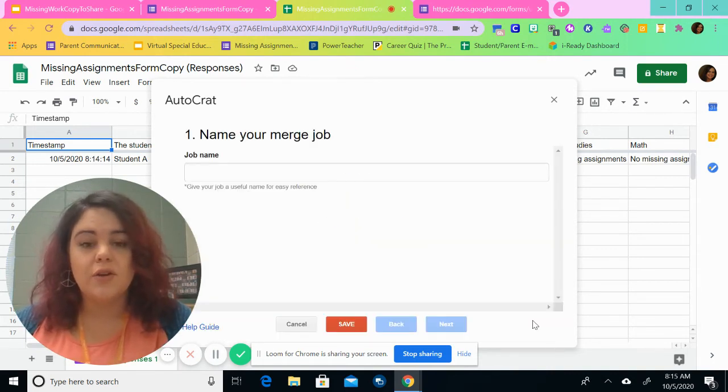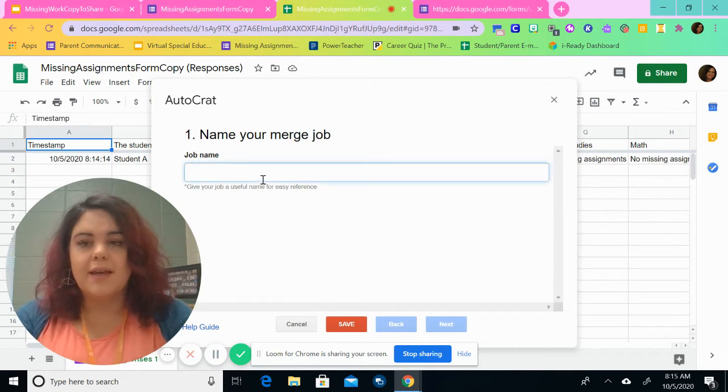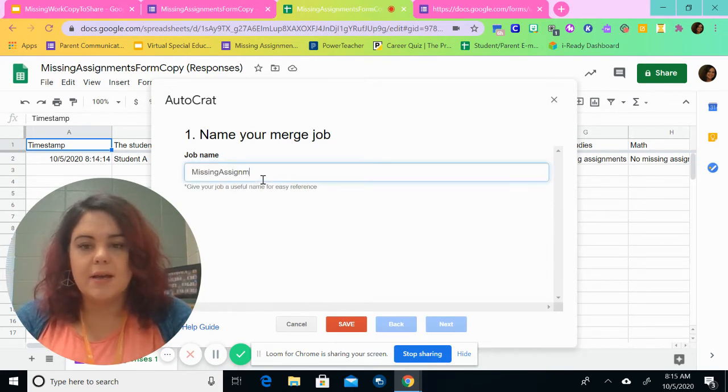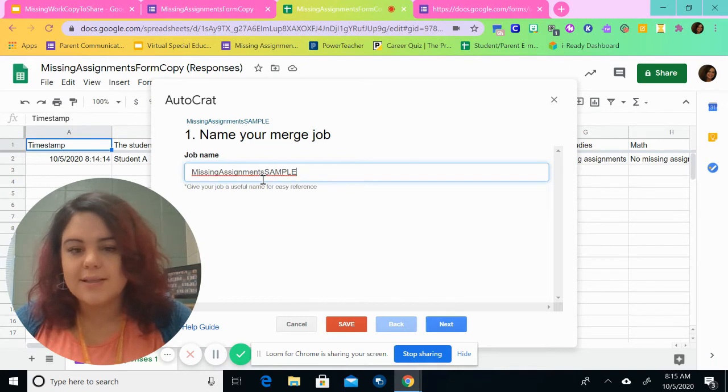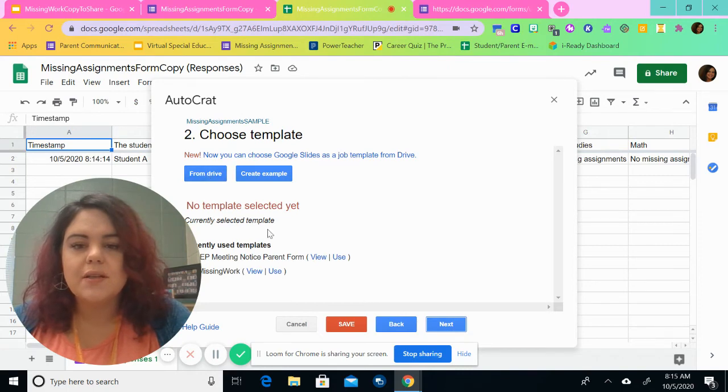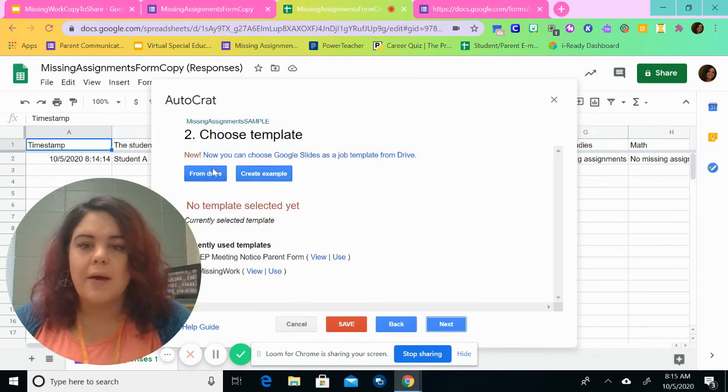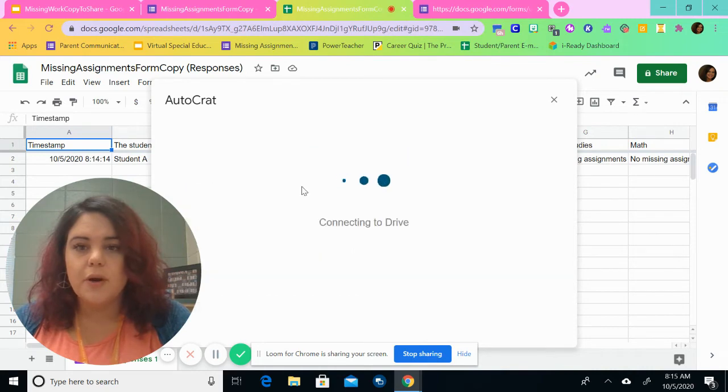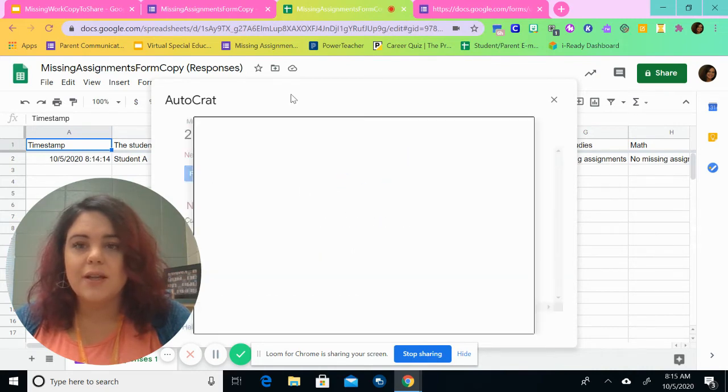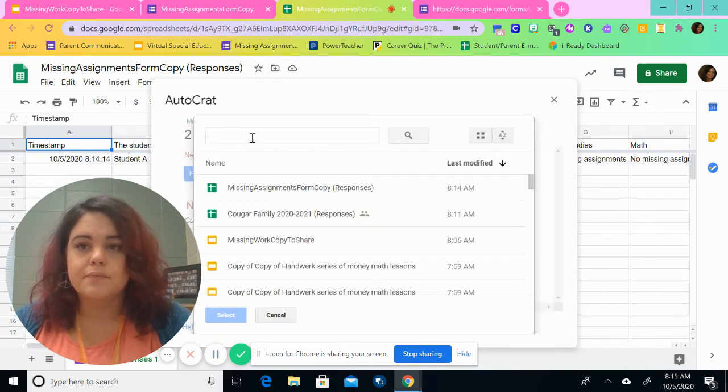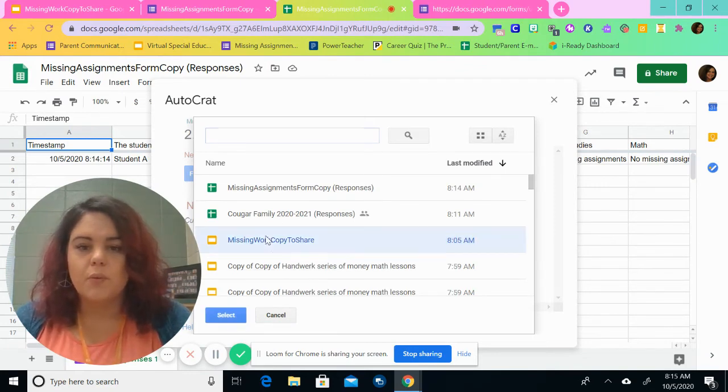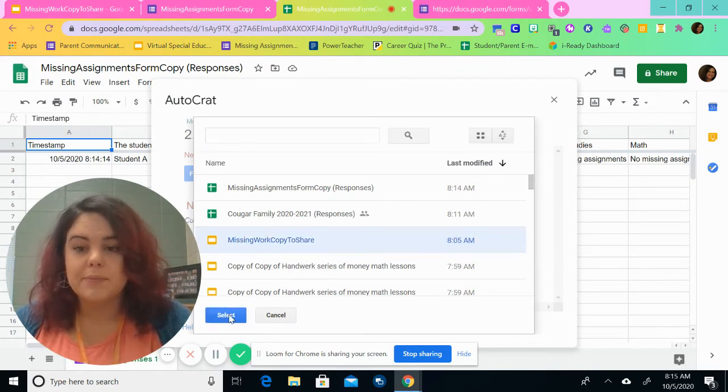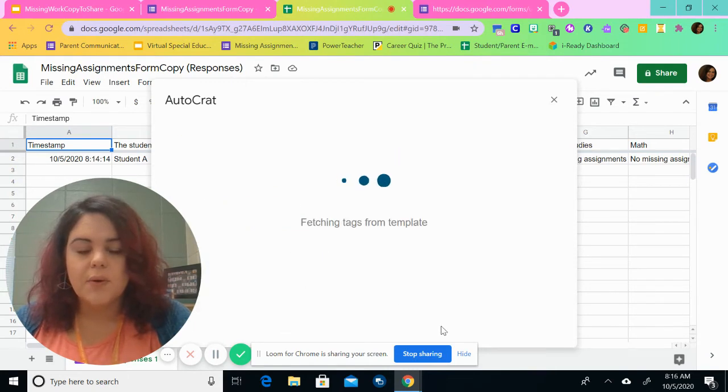We're going to generate the new job. And we're going to call it missing assignments. You don't have to call it sample. I'm just calling it sample so that I know what it is. And then we're going to choose slides from choose a template for our slides. So we're going to go to from our drive and we're going to click the missing assignments form copy or missing work copy to share.